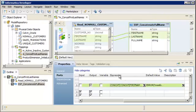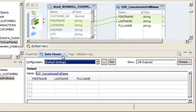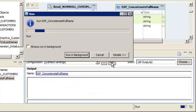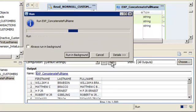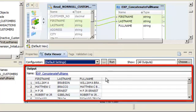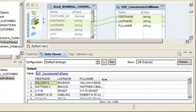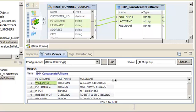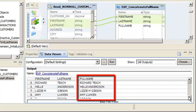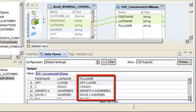Now, we can use the Data Viewer to preview the results of the expression transformation to ensure that the data is processed as expected. Click Run to preview the data. The Data Integration Service reads the data and displays the output in the Data Viewer. Notice that the data is concatenated in the full name column. The data looks correct.